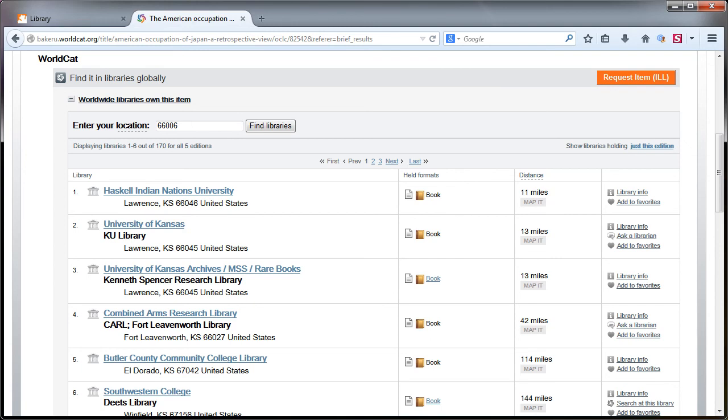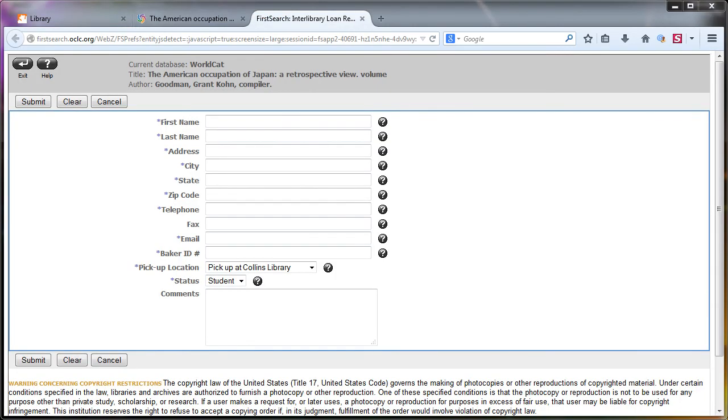For items that you do not have nearby, let us get the resource for you through interlibrary loan. If you click on the request item ILL button, you can request the item by filling in the form.